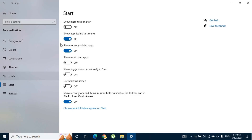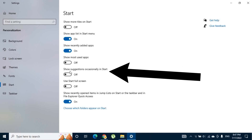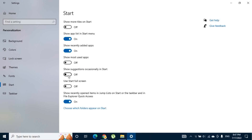There you can see several options. In here you can see the option called show suggestions occasionally in start. In my case it automatically switched off, but if you want to remove ads on start menu you have to switch it off.